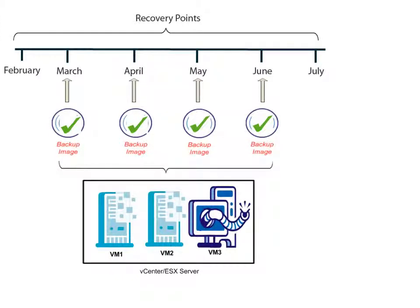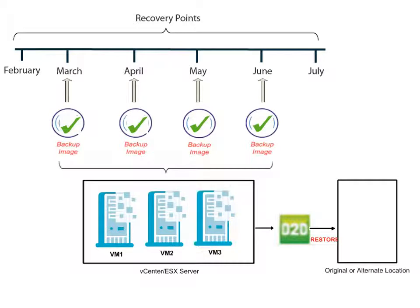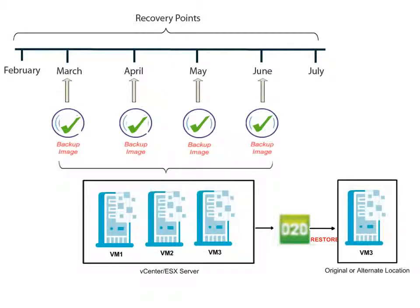If you encounter a problem where your data becomes lost or damaged, you can use this collection of saved recovery points to rewind your system back to a point in time prior to the problem and then restore the known good data that was backed up at that time.